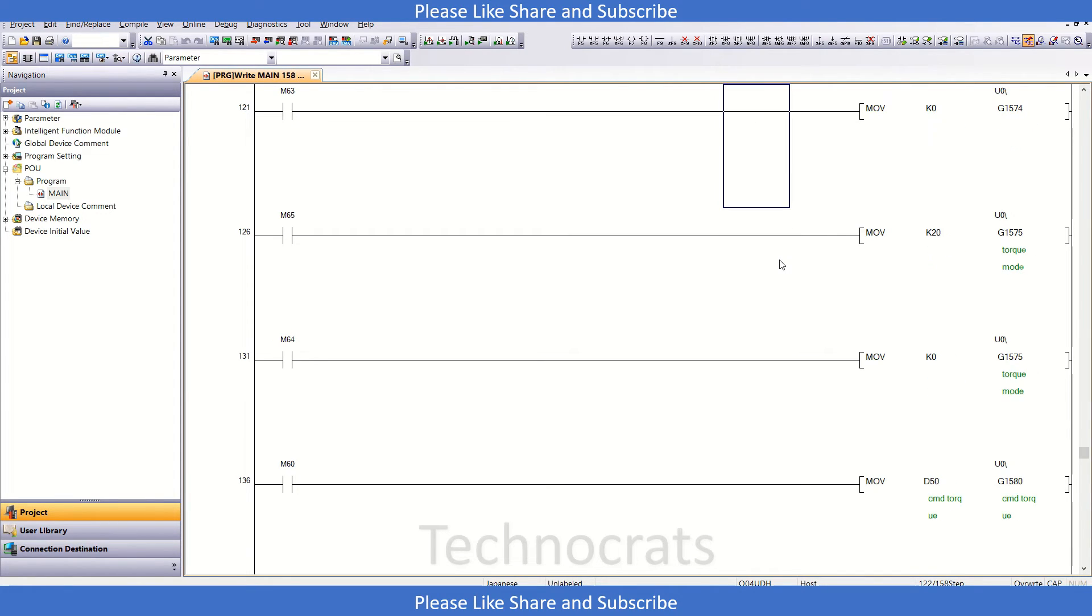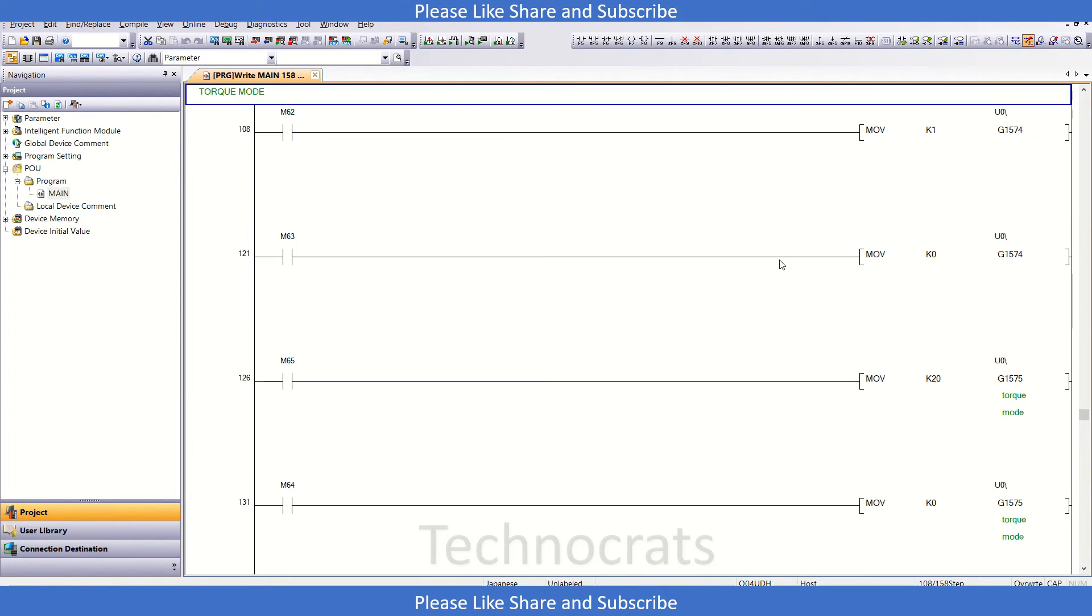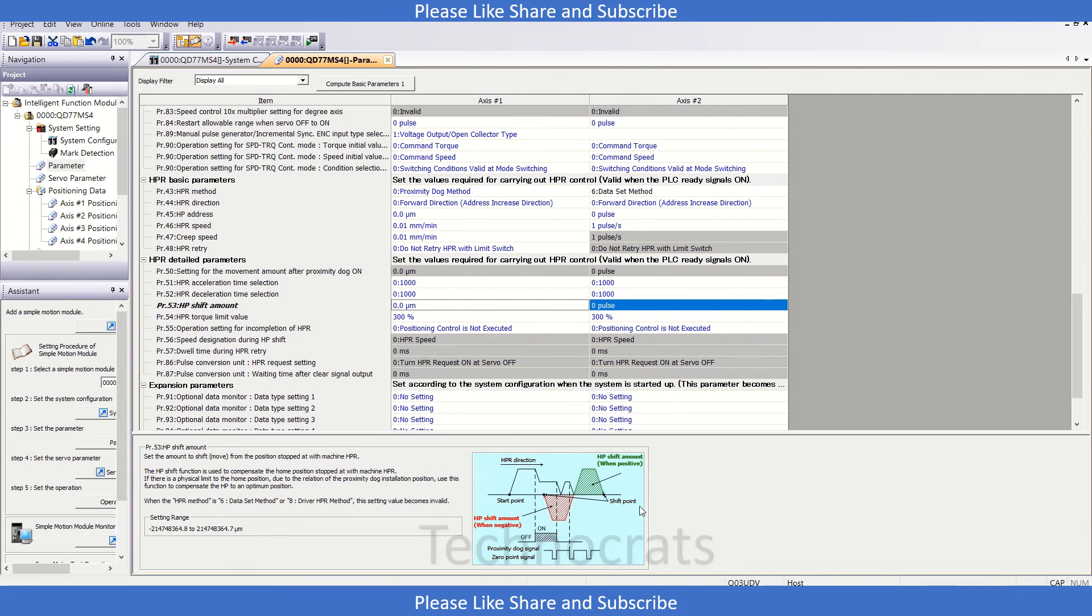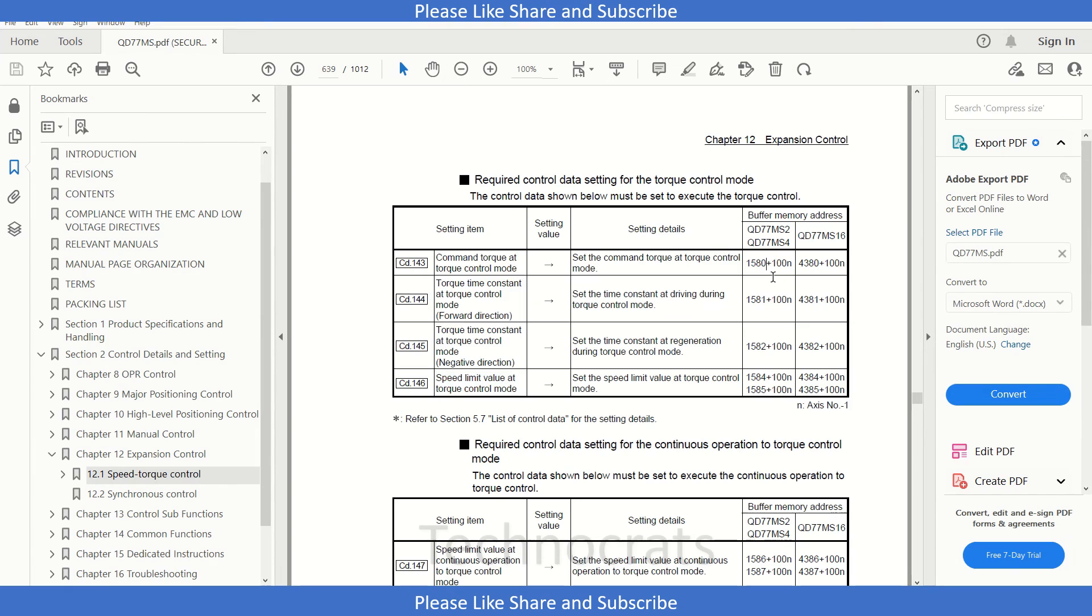So if you want to use the torque control mode, then this is what you have to do. And moving to the parameter section in the manual, it says we have this P90. So let's see what P90 is.